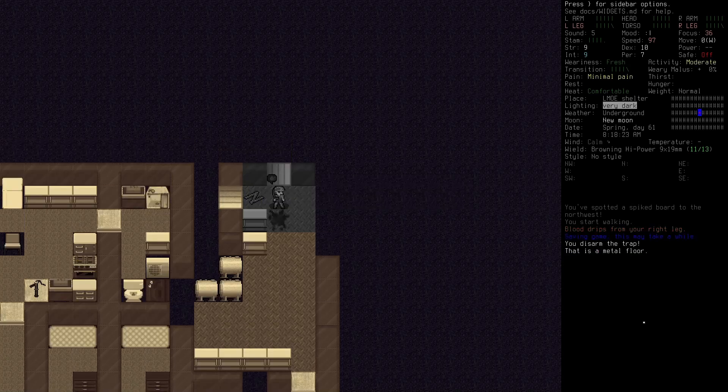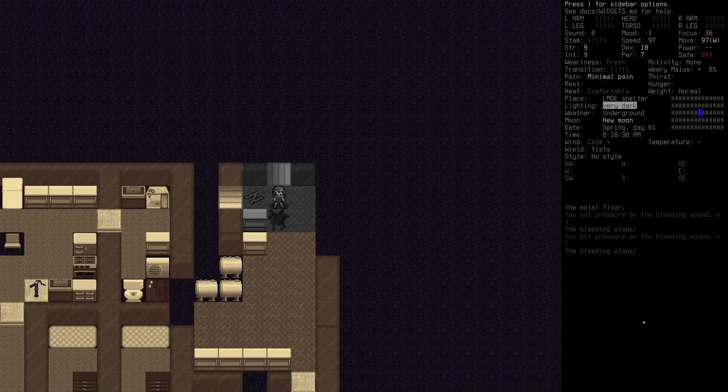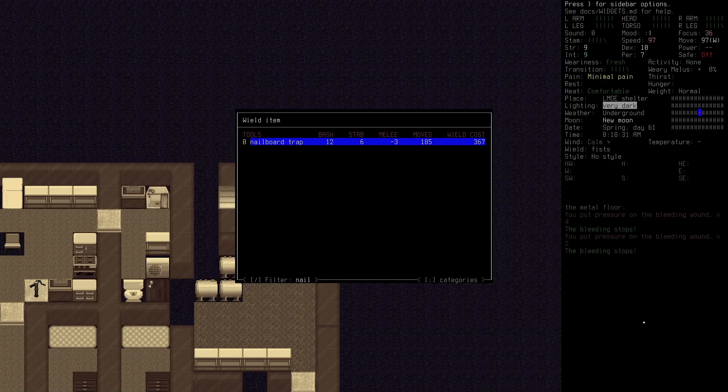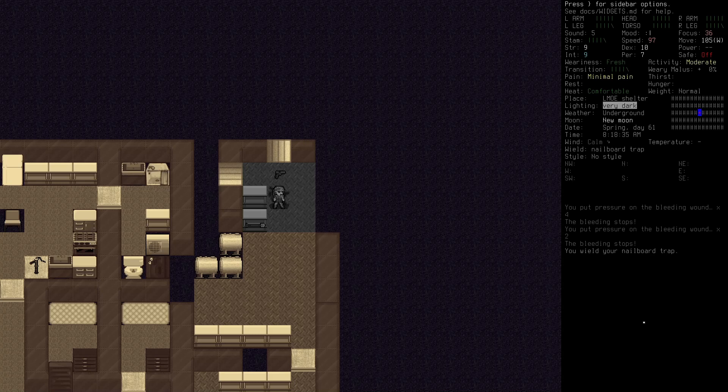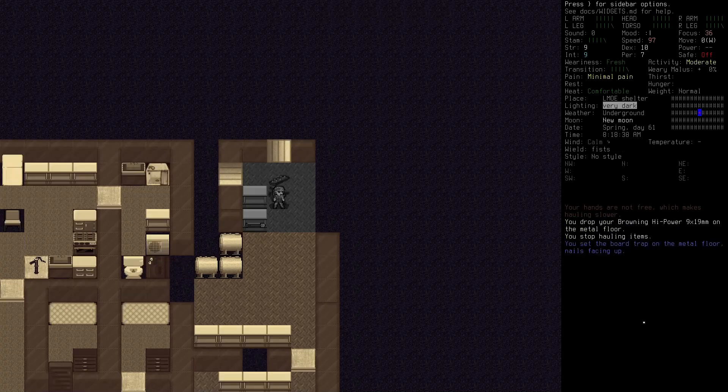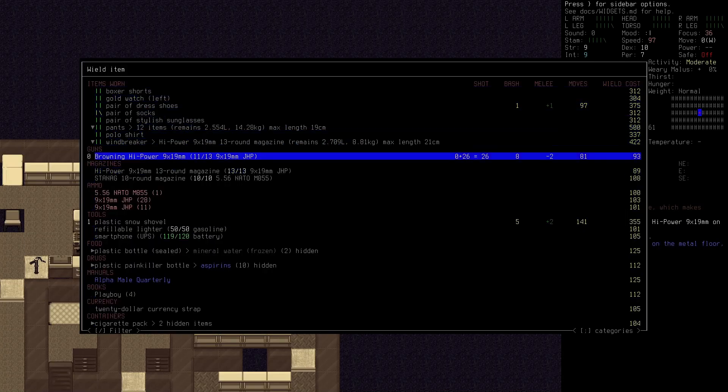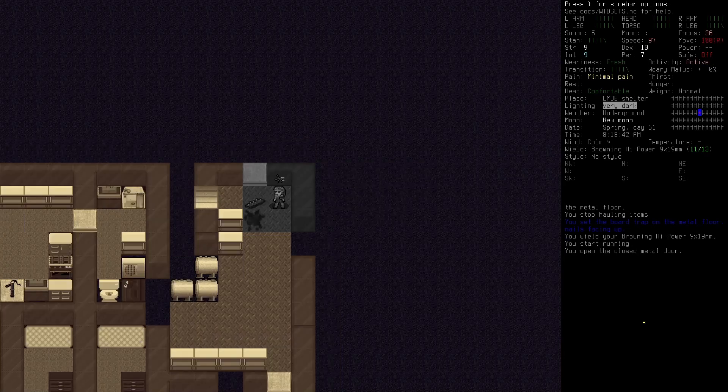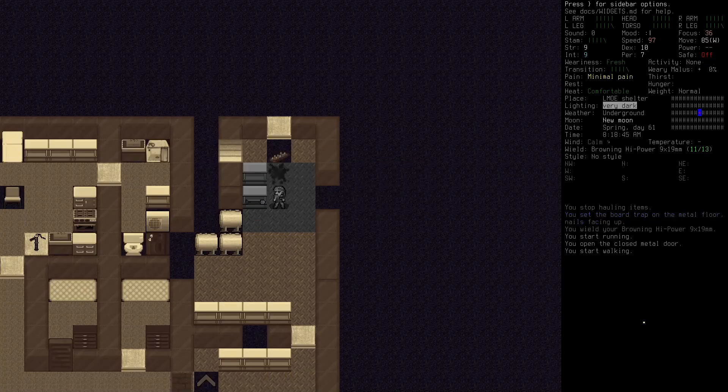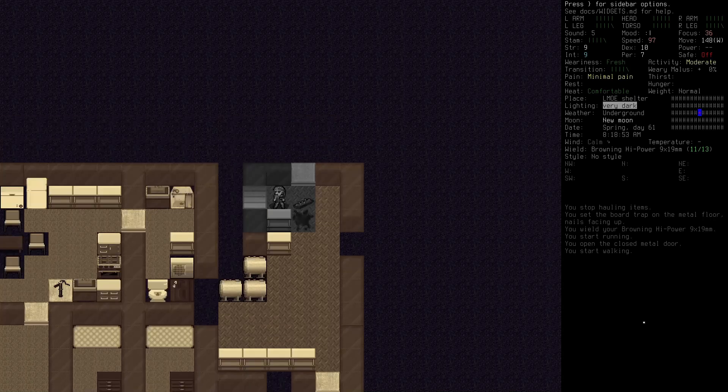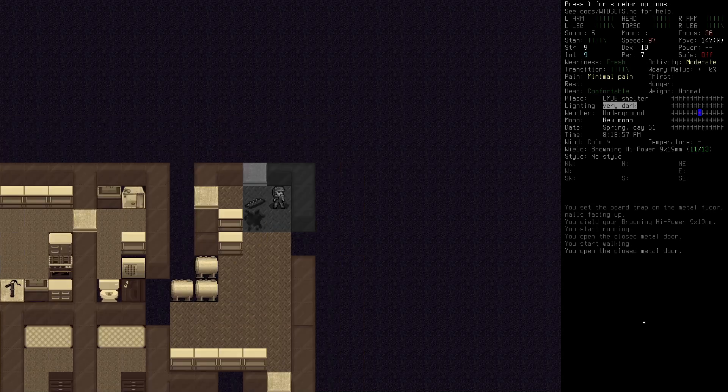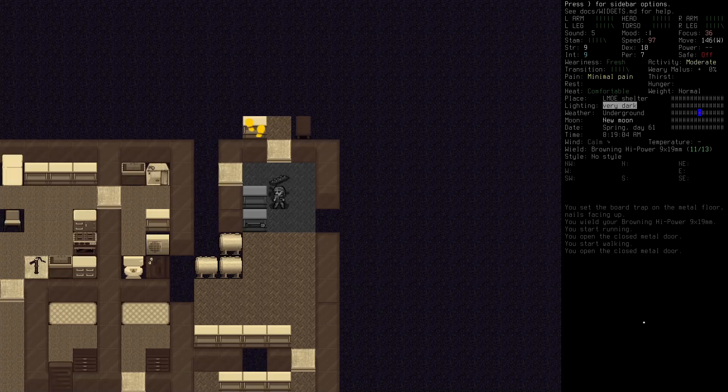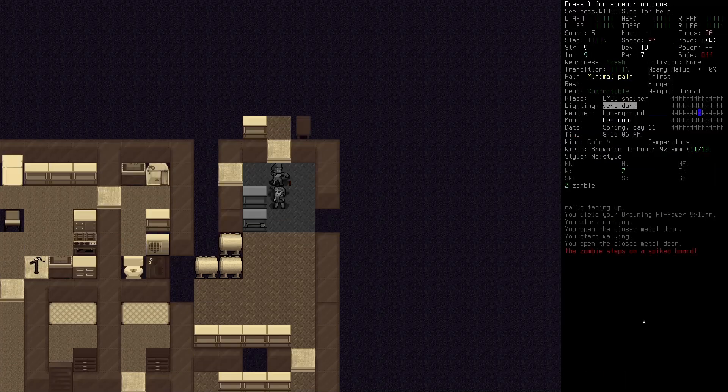Let's take that down. Let's drop our gun. Put some pressure on those wounds. Let's wield that trap and move this. Put it like there and we'll wield our gun and we're going to open this door and run. So do you think they're in here? There's definitely something about here, right? It's just a normal zombie.